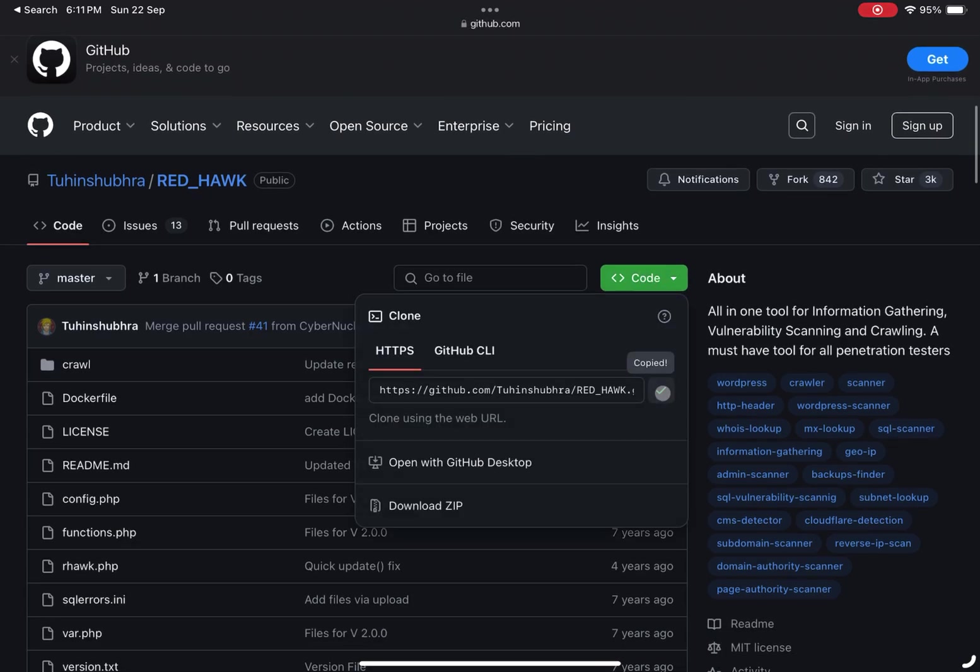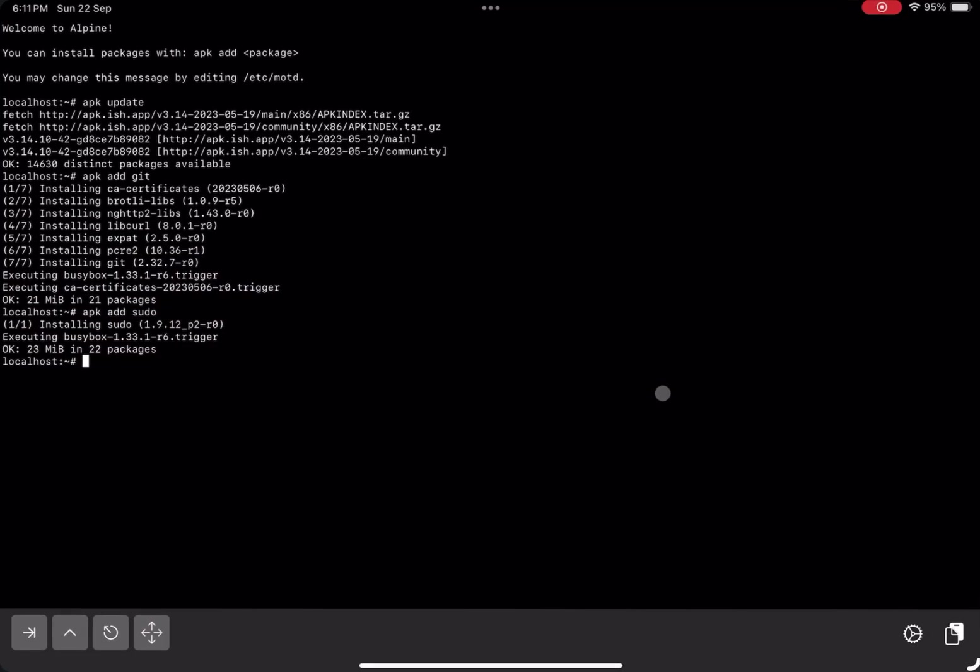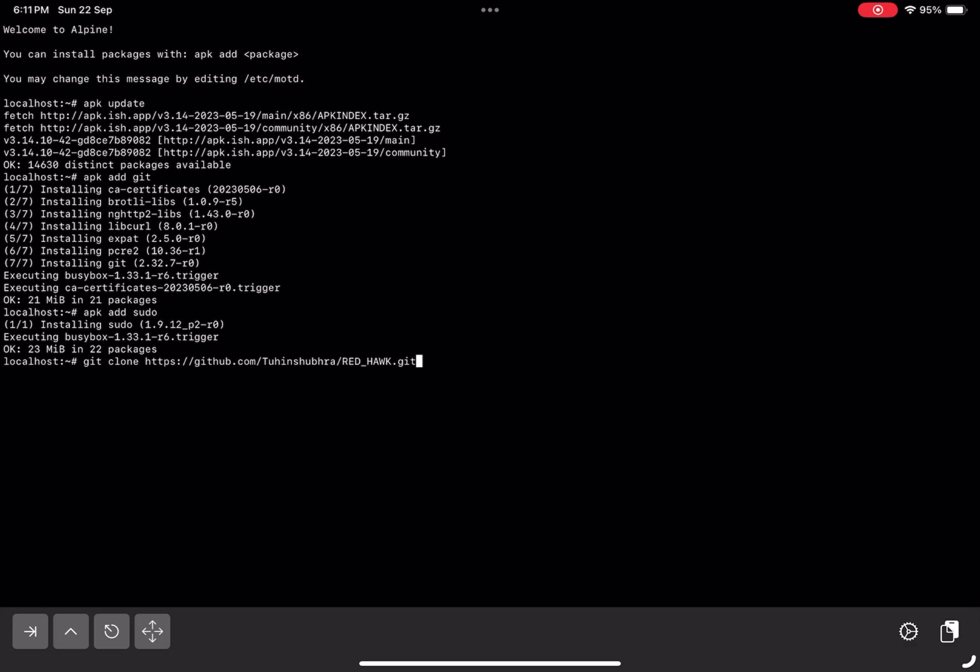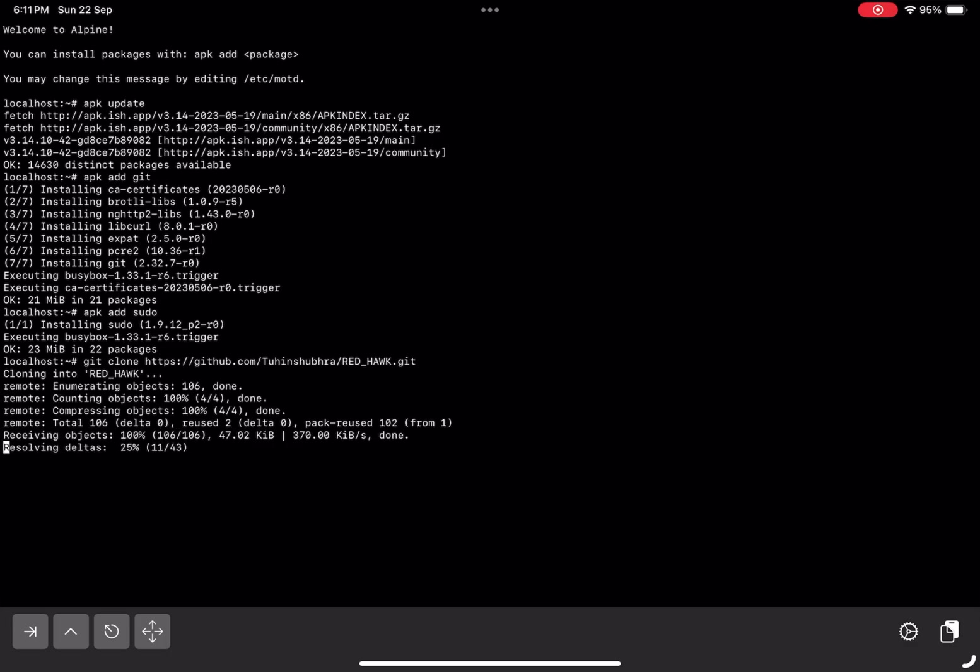First, copy the repository URL of RedHawk. Use git to clone the repository by typing git clone repo URL. After cloning, navigate into the folder where RedHawk is stored.